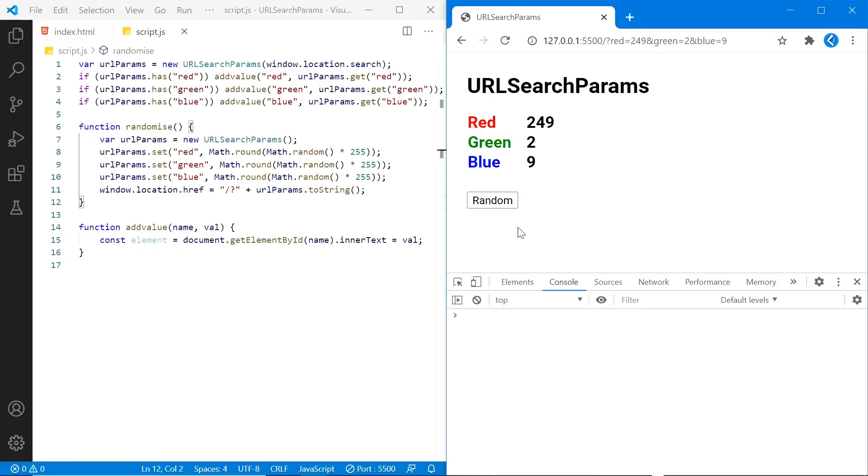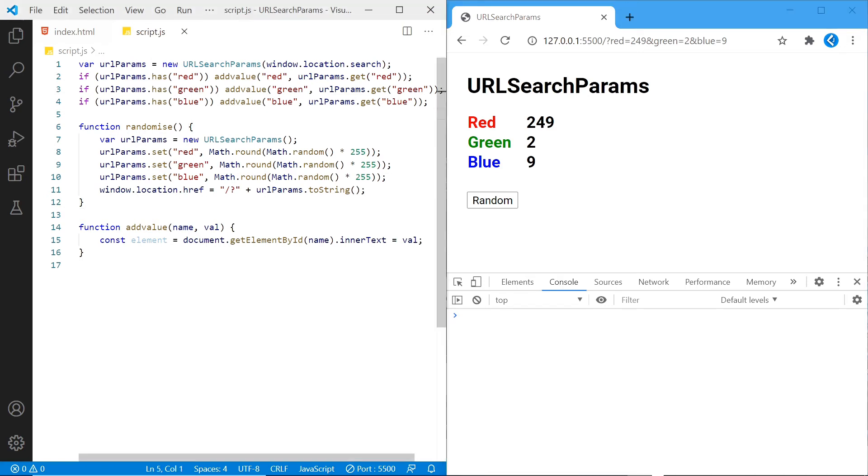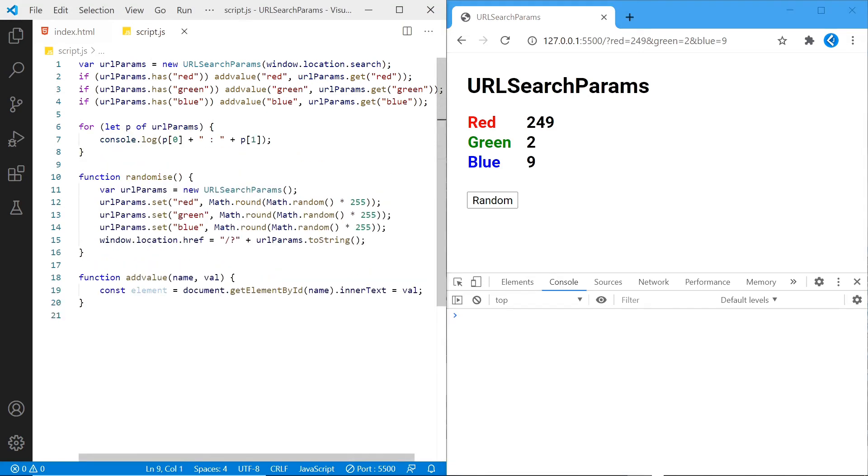So far we've just been looking at specific queries for red, green and blue. If we wanted to look at the entire query string, we can simply loop through it using a for statement. For every query, we'll log the result using p0 as the name of the string, such as red, and p1 as the value.